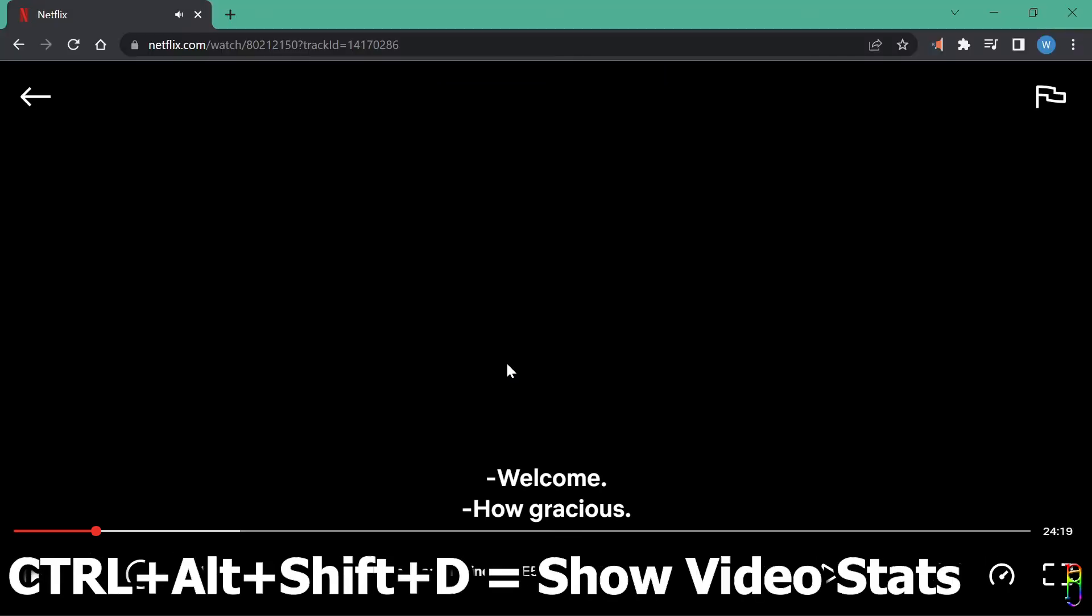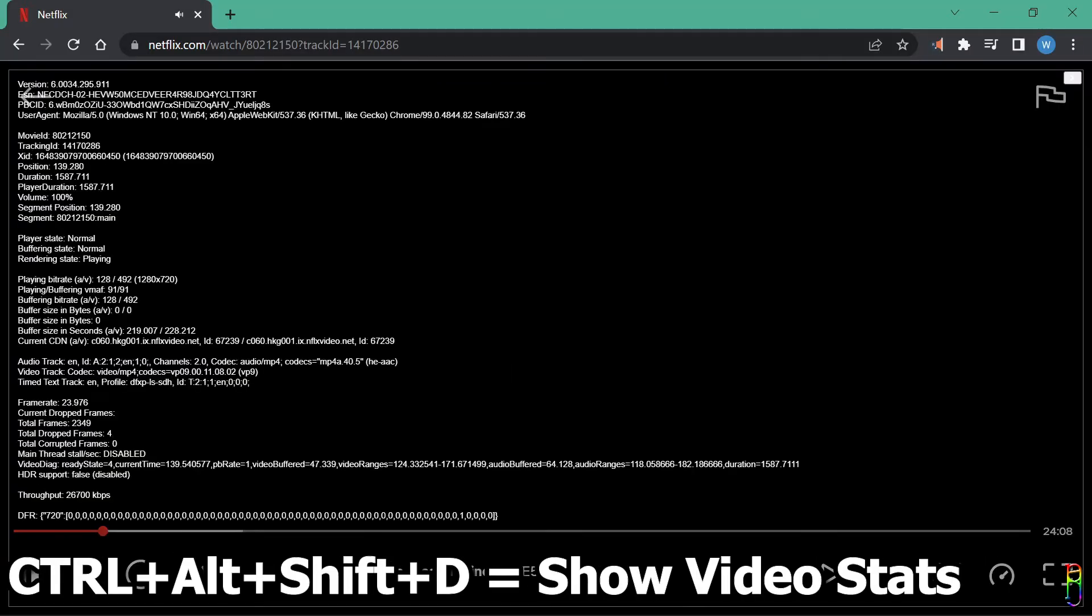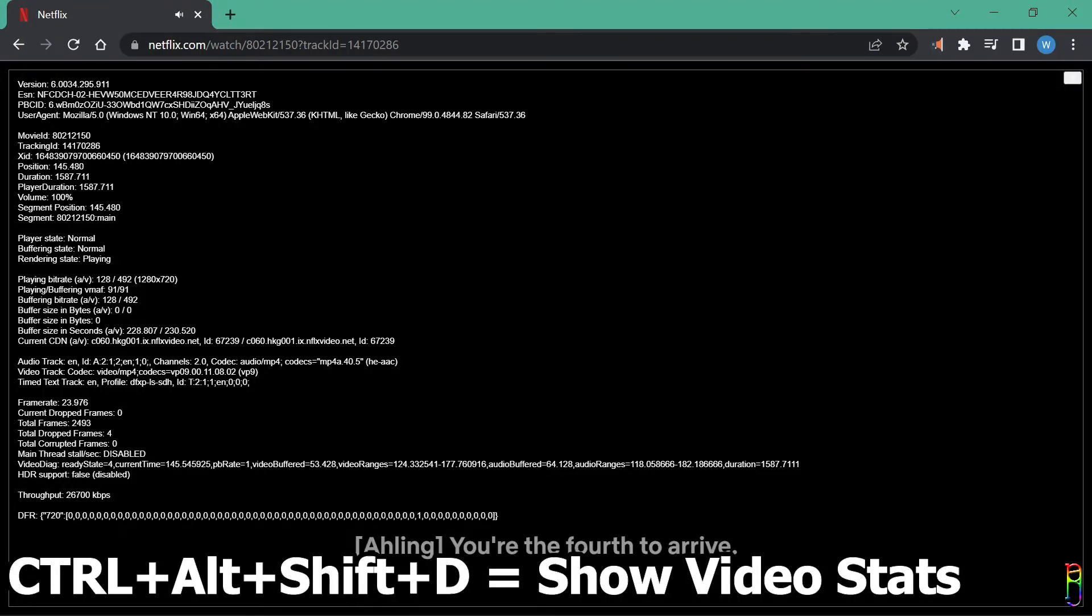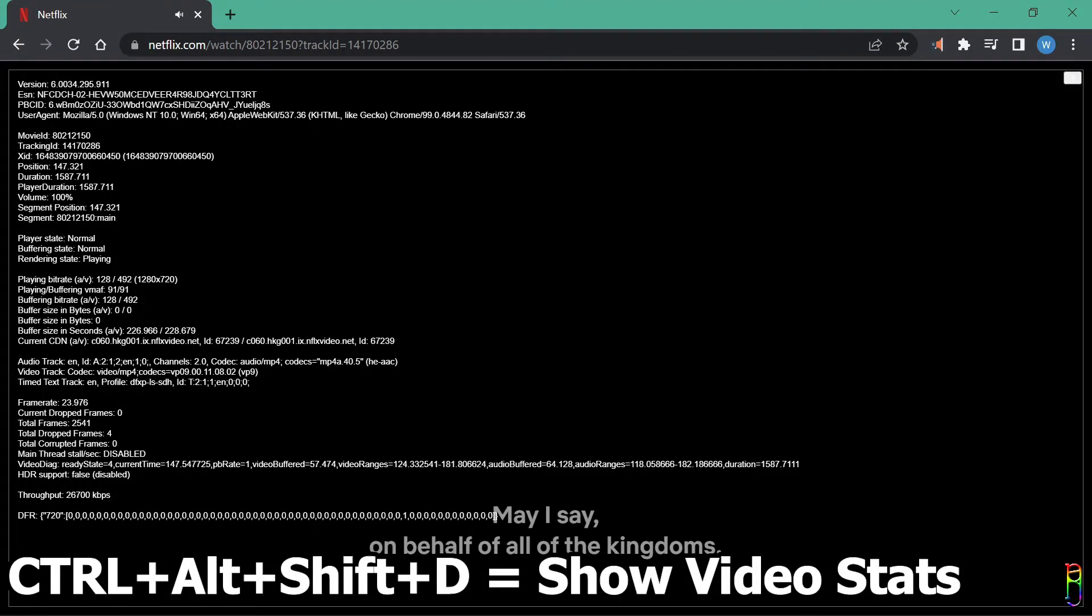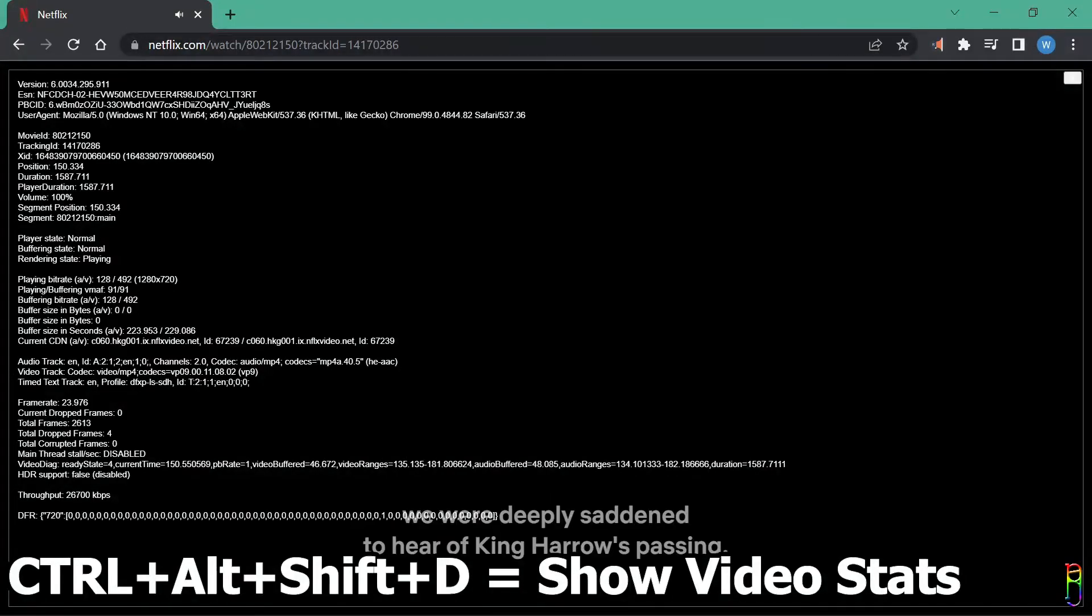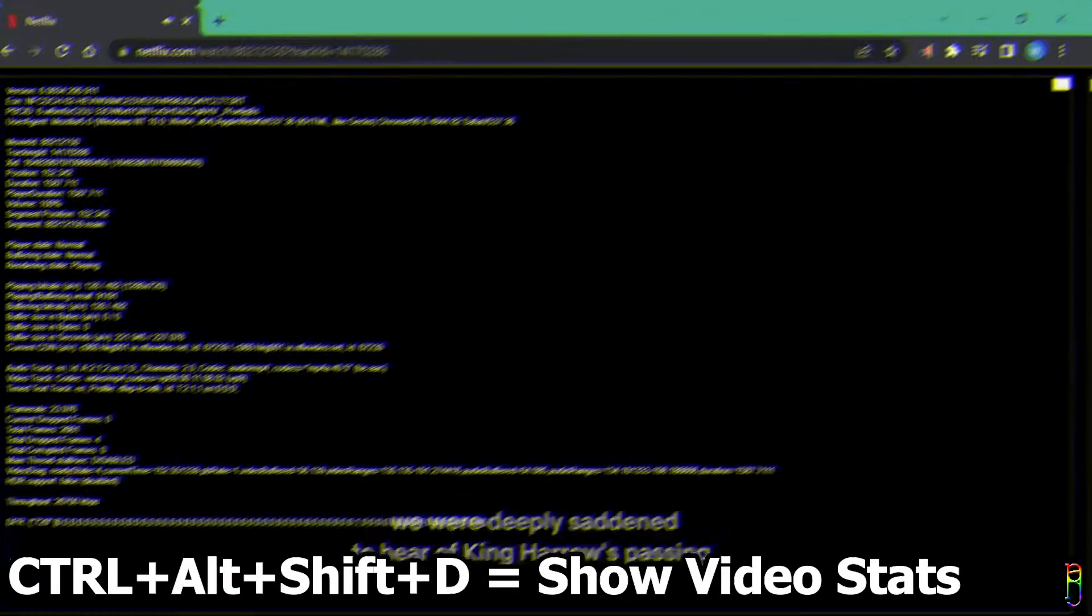Lastly, pressing the CTRL, ALT, SHIFT and D keys will show or hide the video information, like the movie ID, playing state, bit rates and all the other nerdy statistics, which mostly I don't understand. But I chose to share it since I'm sure these statistics are important to some people.